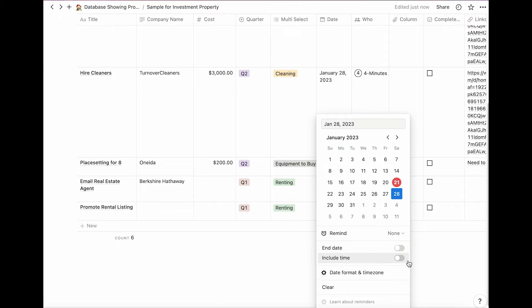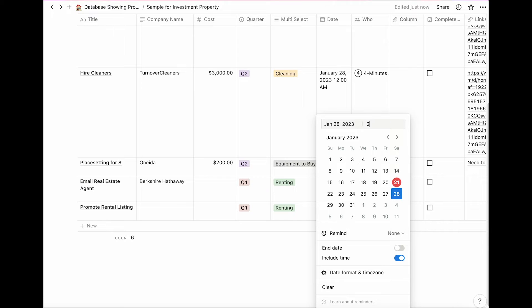However, if you want a specific time, click on enable time here, and then you can pick a specific time to be reminded.